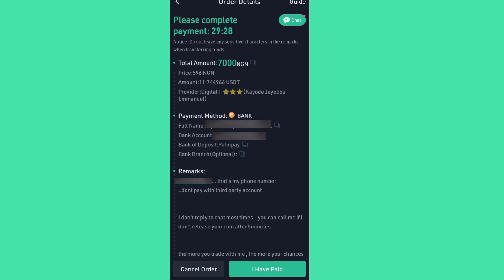Since we are here, it's assumed that I have done the purchase — actually I have done it before now. I simply pick the bank account details of the merchant and transfer to the merchant. And once I am done with the transfer — the payment to the merchant — I come back to this section and click 'I have paid.' That is all you have to do.